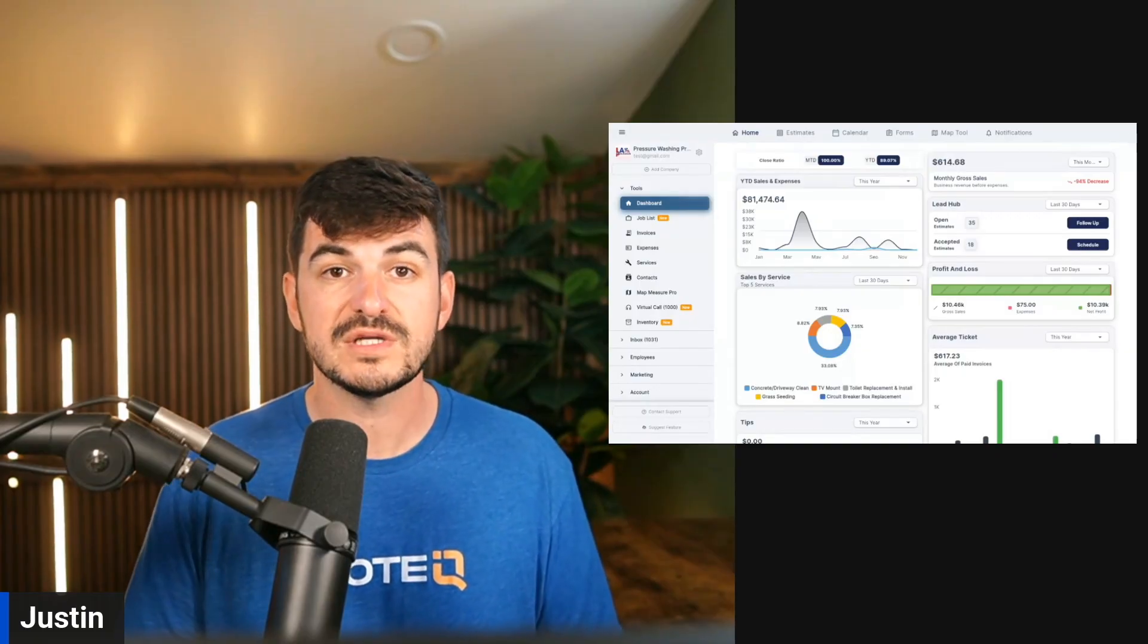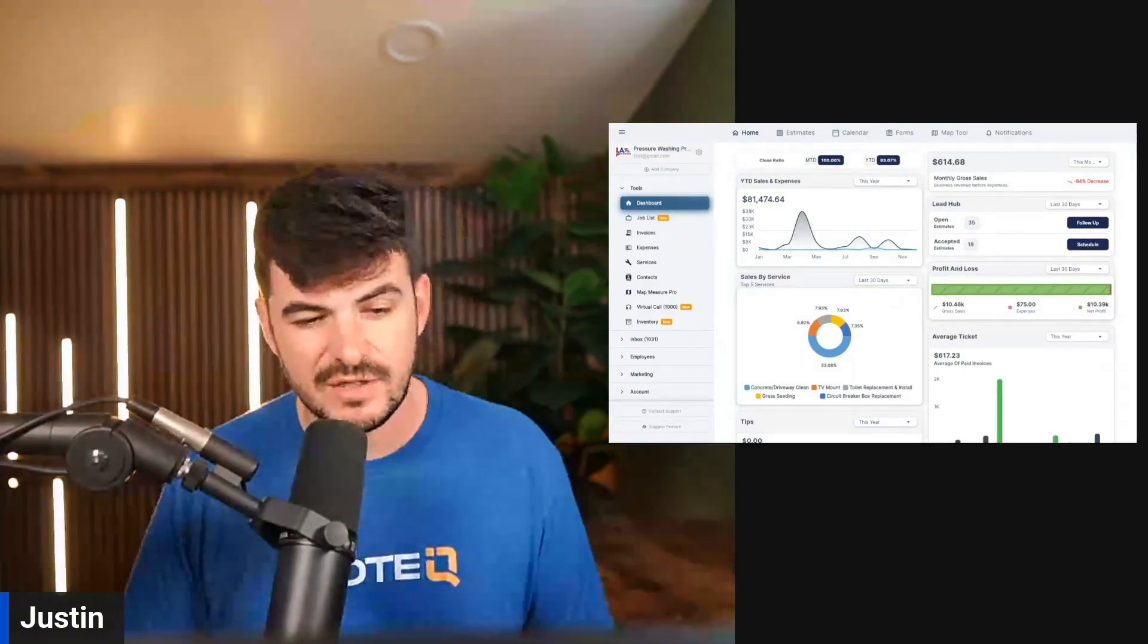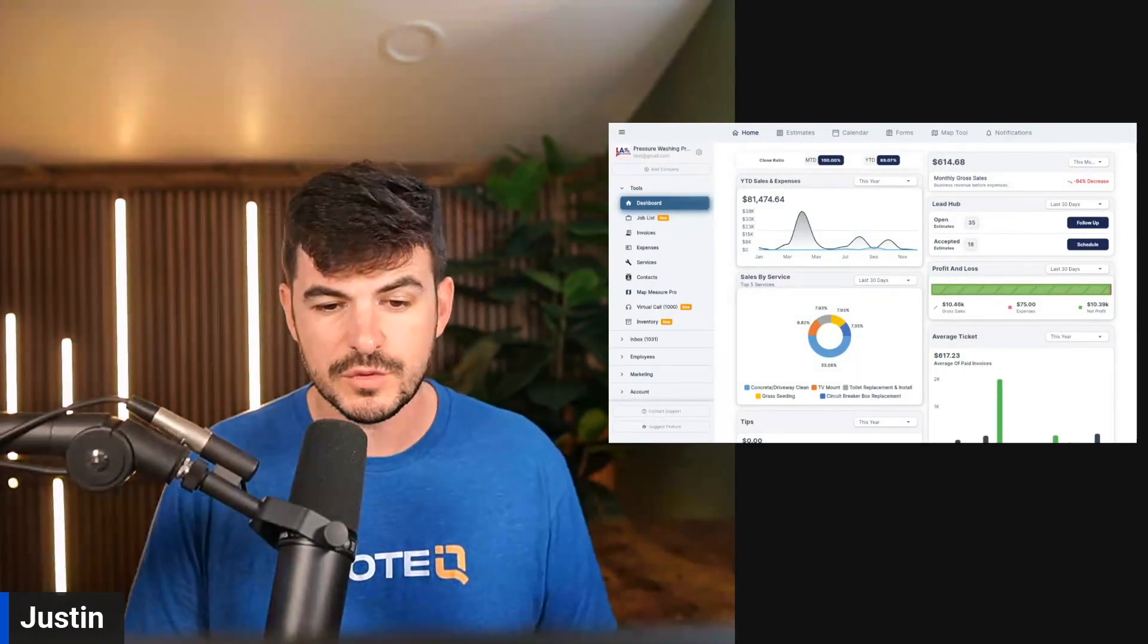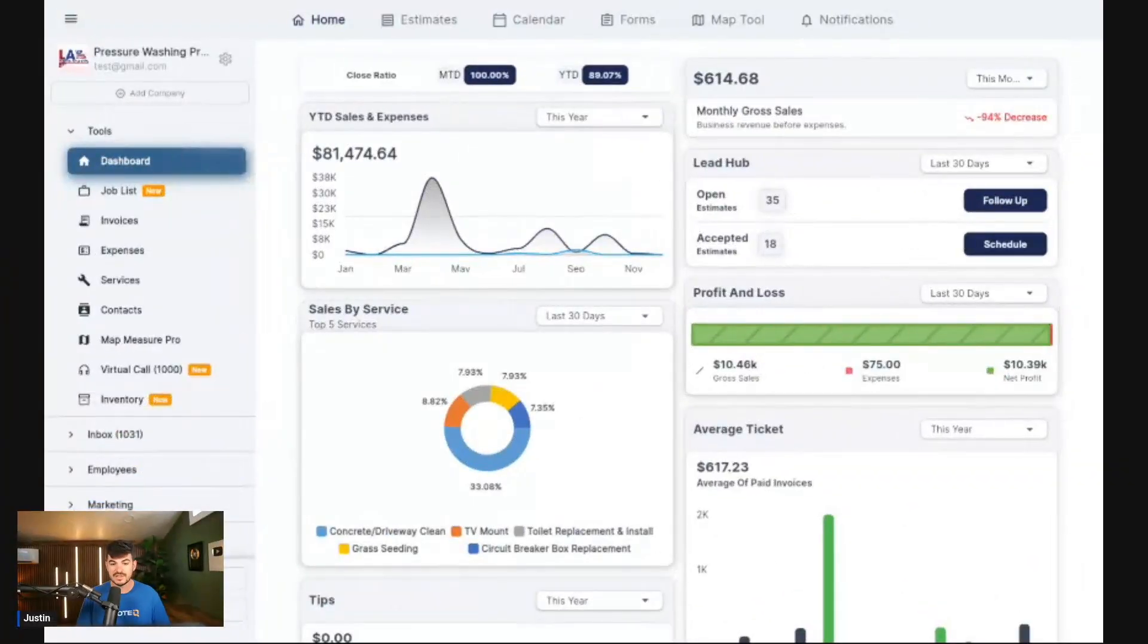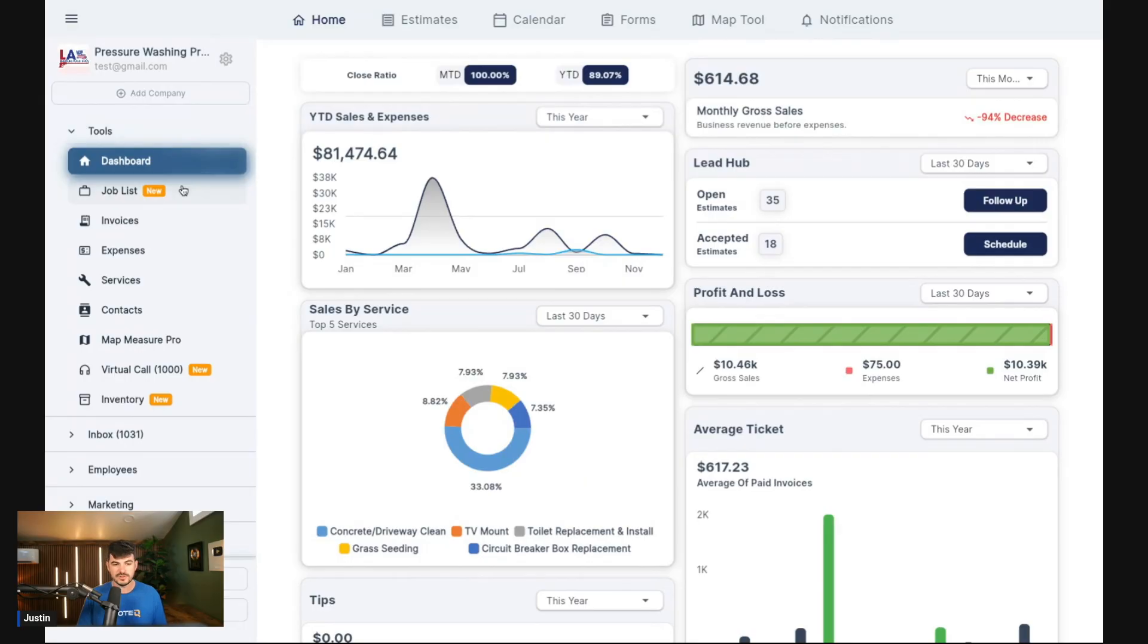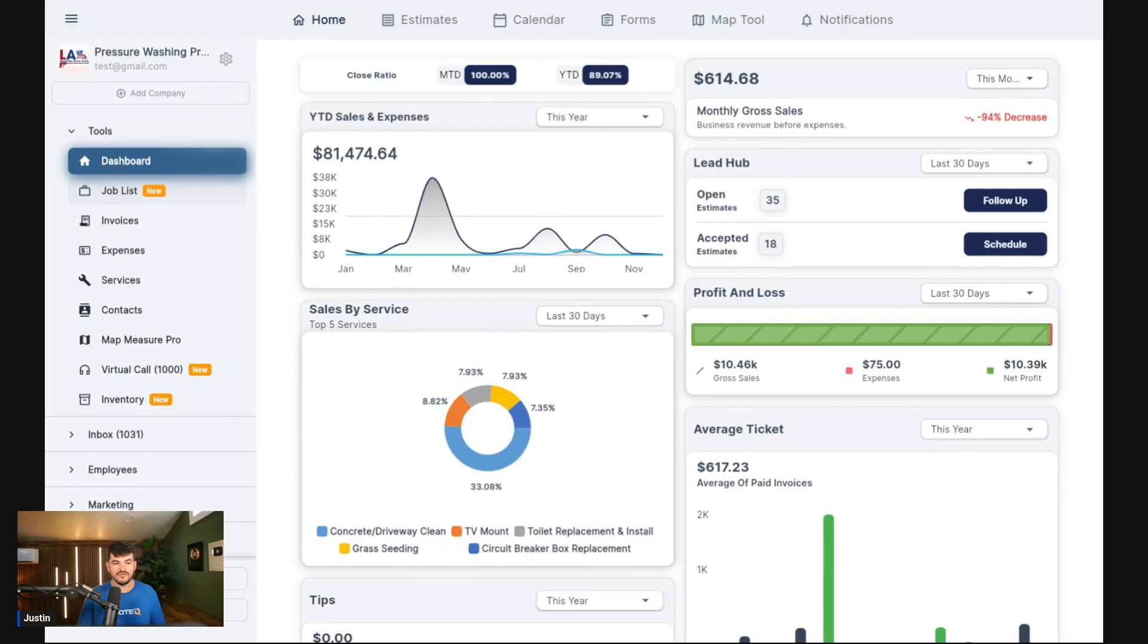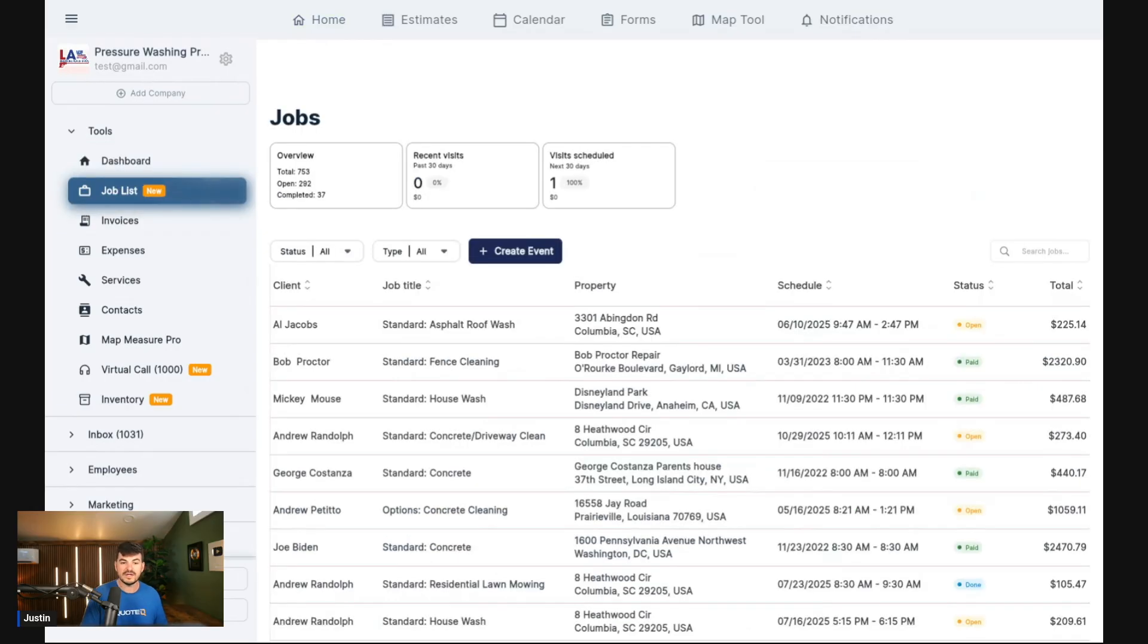I'm also going to have a link down there to schedule a demo. If you're just kind of in the discovery phase with regards to QuoteIQ, you can schedule a demo with our team and they'll give you a more in-depth walkthrough. I'm going to walk through all the new features. First and foremost, you guys will notice that we've added new buttons next to all of our new features.